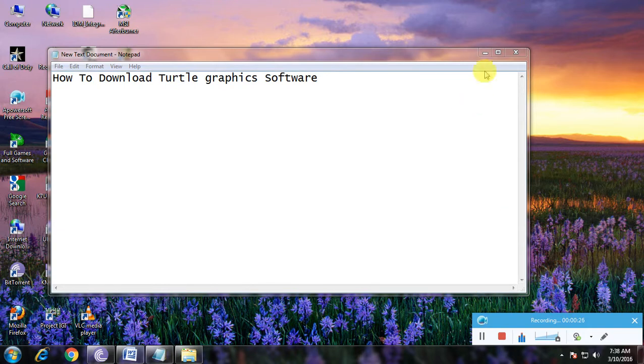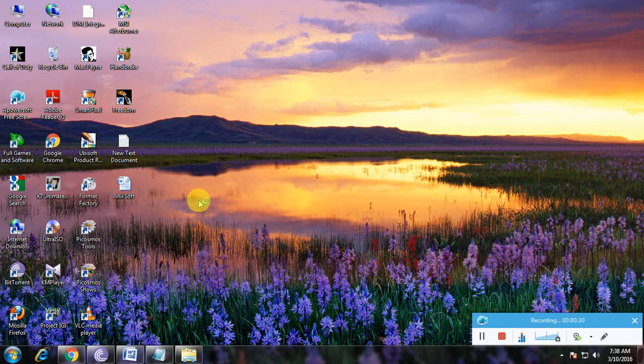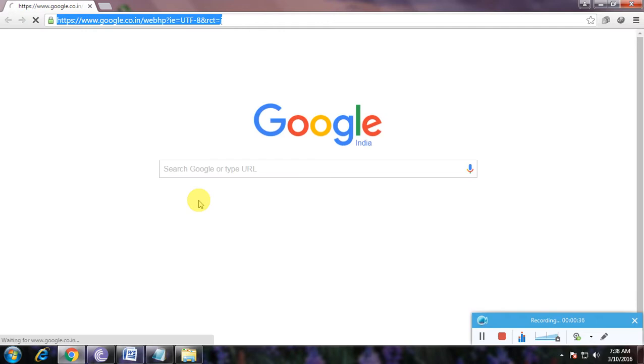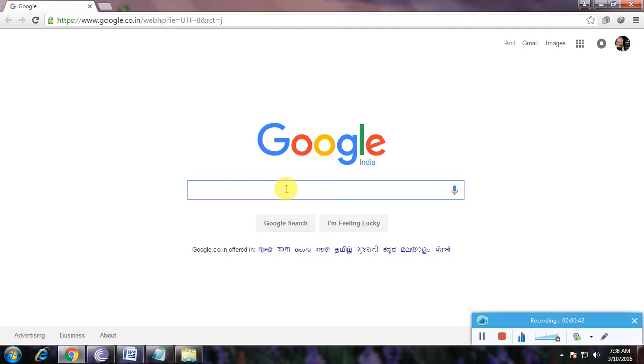So here first we have to open up a browser, that is the Google Chrome, and here we have to go to Google homepage. So here this is the Google homepage. In that search box we have to type.